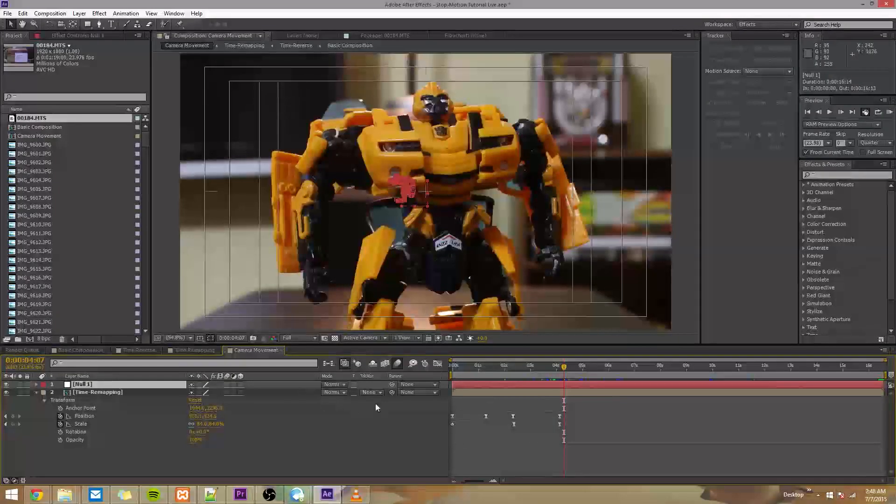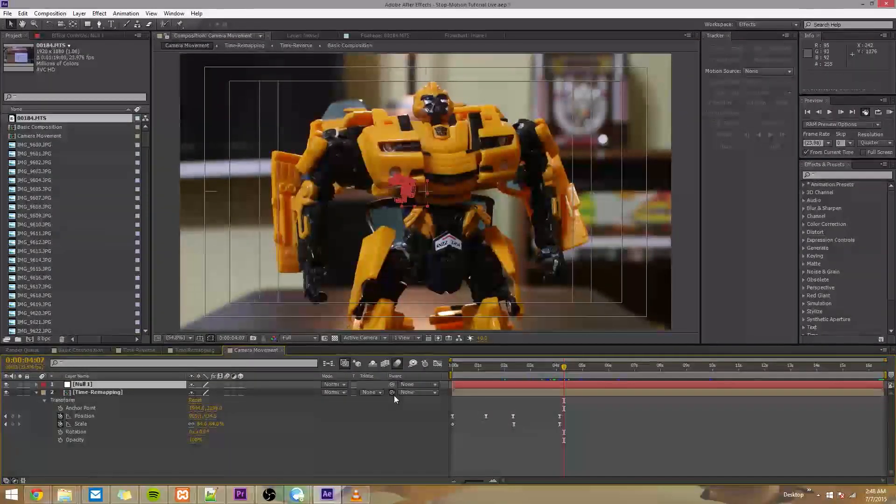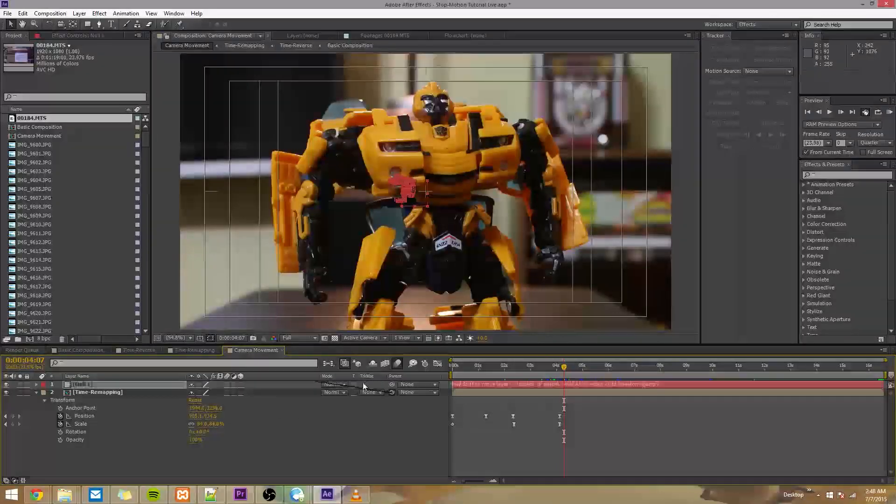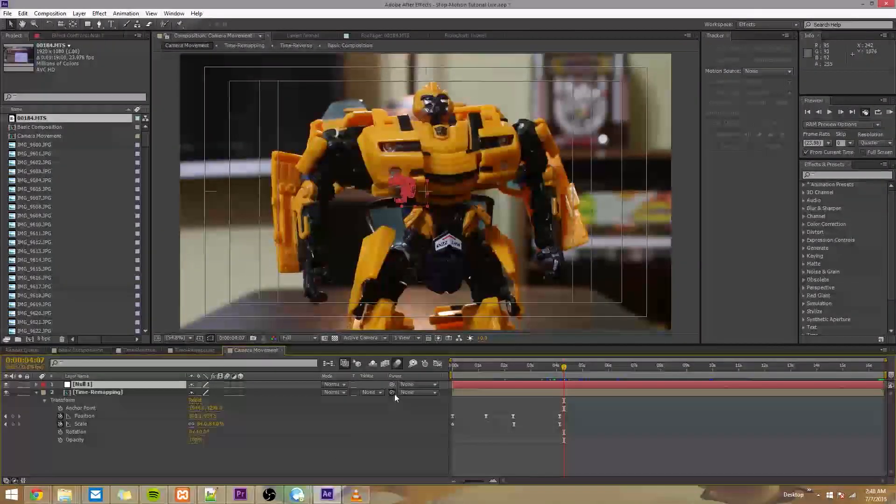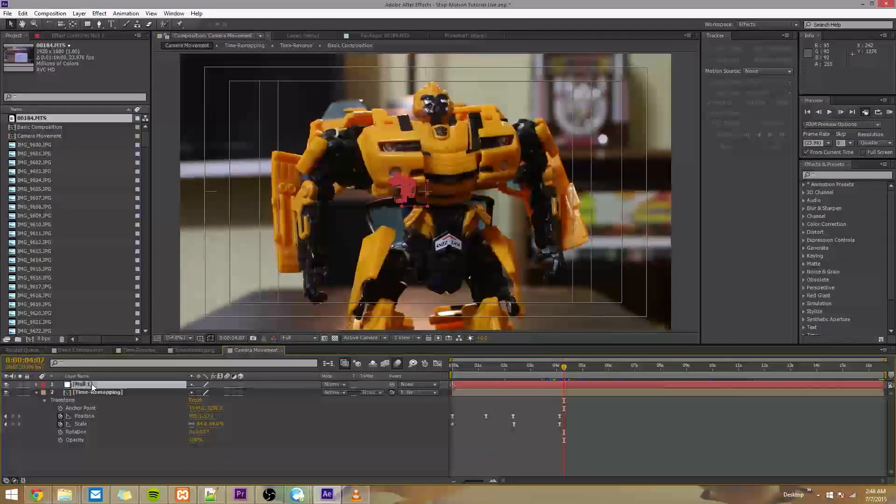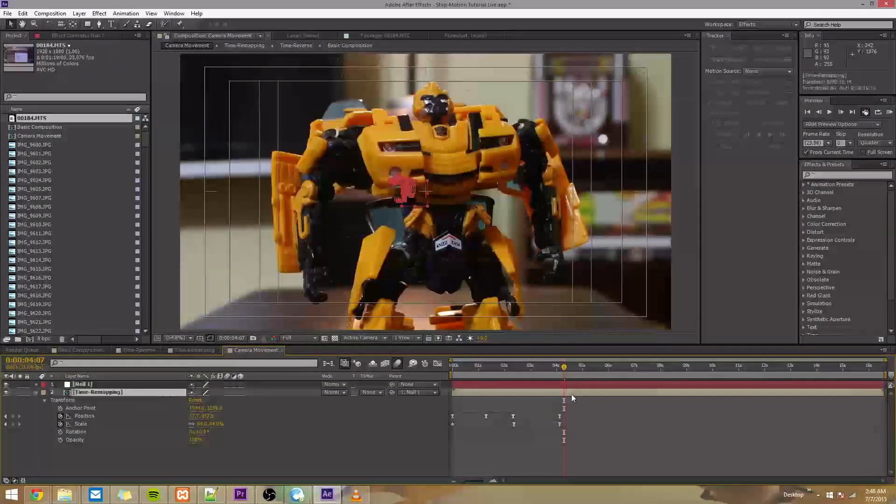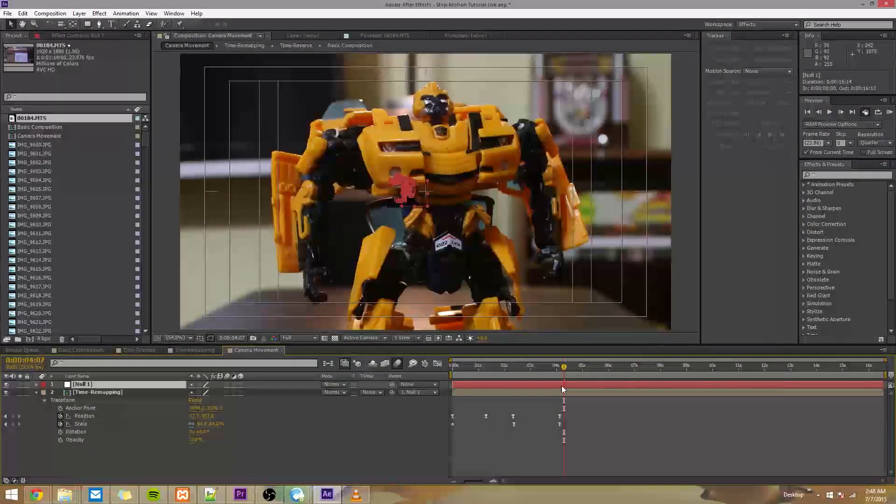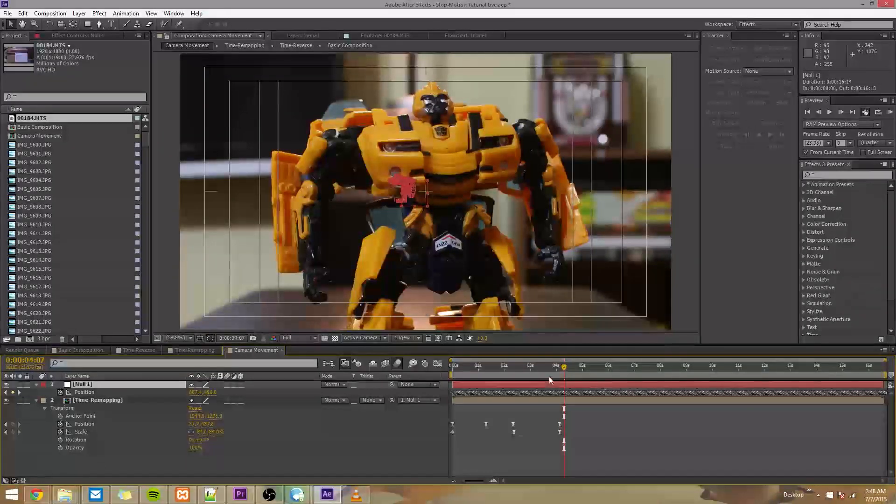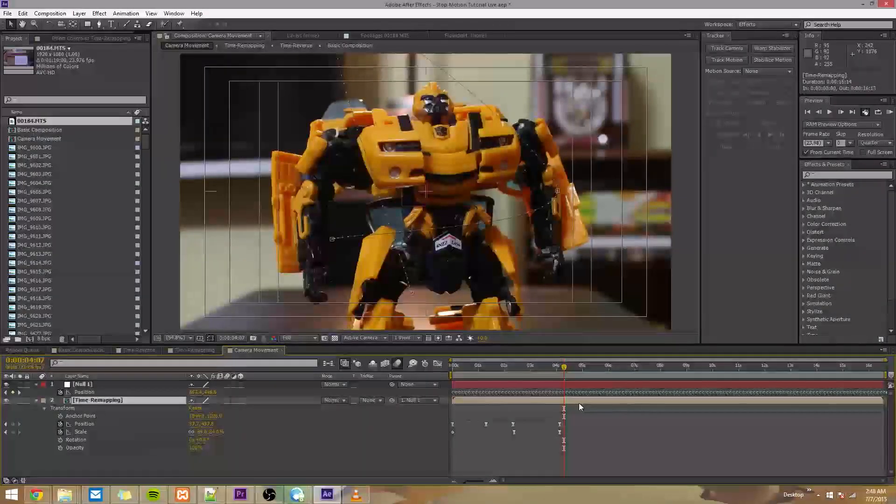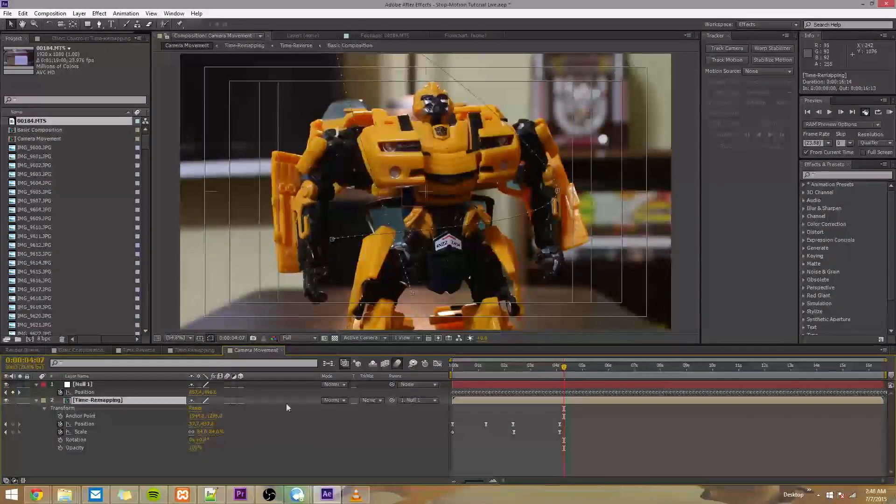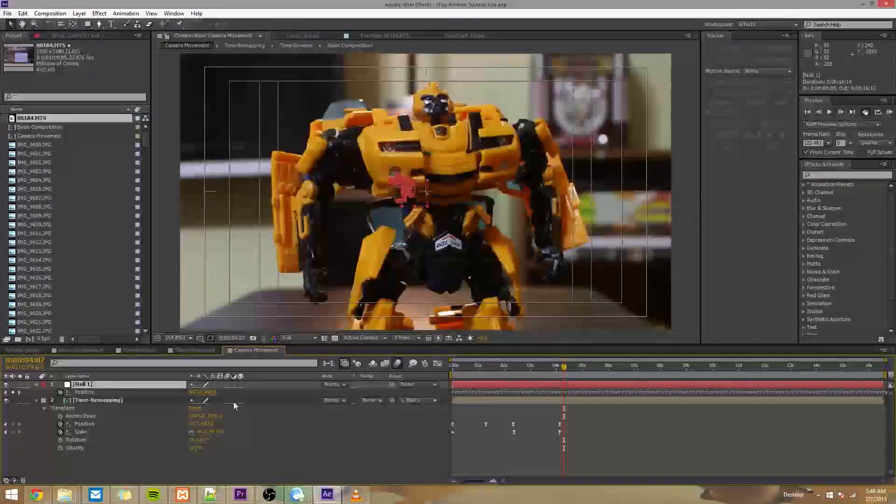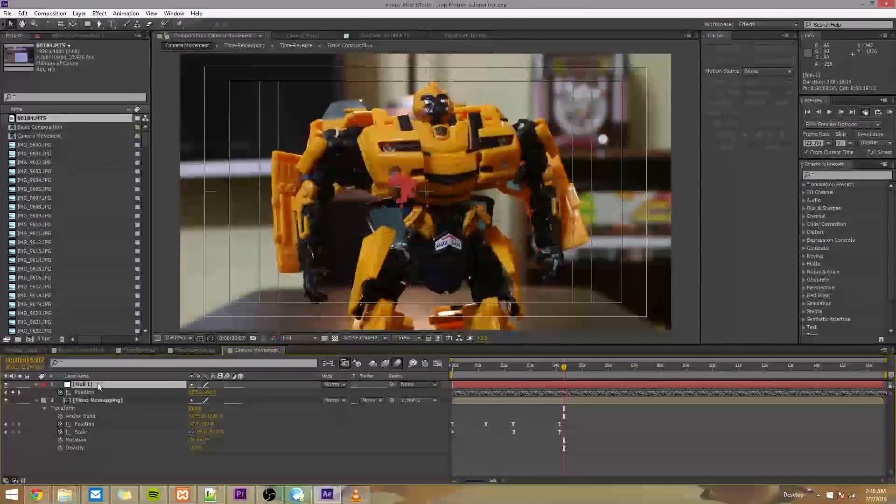To do that, you use this pick whip right here, this little squiggly thing. If you click and hold it, you get this fun little whip, and then you can just drag it onto null 1. So what that'll do is it'll make this layer inherit all of that position data. If we press U on this, we can see all those keyframes again. And by pick whipping it, we've parented this time remapping layer to null 1. This layer is a child of this layer.